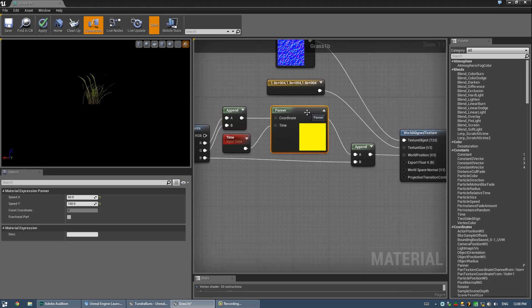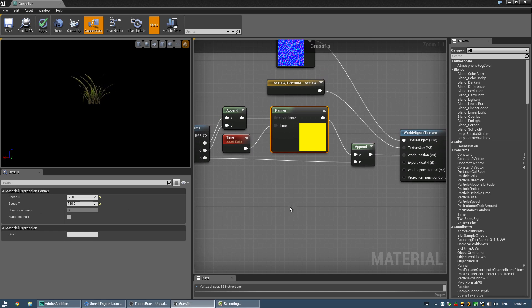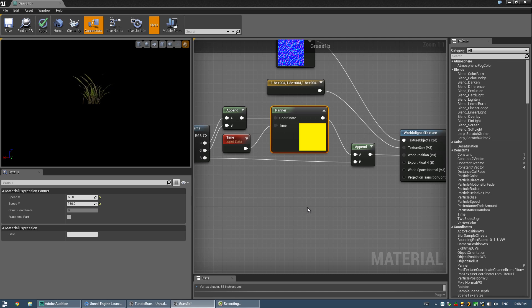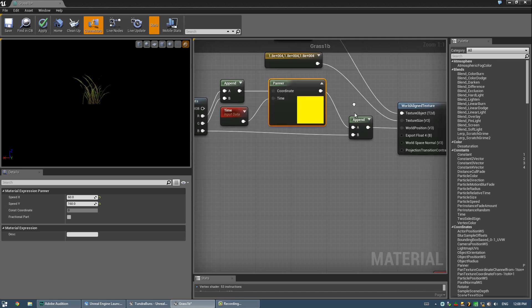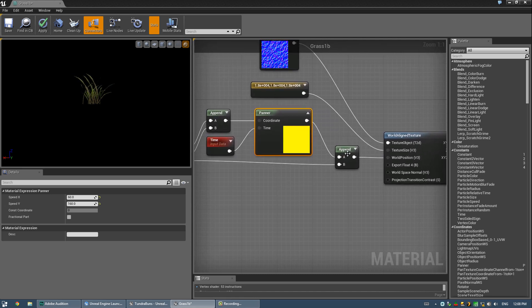Alright, then we're running this panner. I'm telling it to pan, you know, 60 and 160, pretty big values. There's a lot of really big values in this, just because you're dealing with the whole world. So, I'll show you that on the scale too, it's insanely huge.